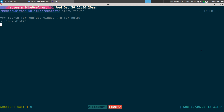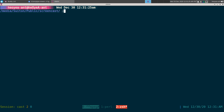Straw-viewer uses the invidious APIs. Invidious is like a middleman to YouTube — they scrape YouTube content and serve up videos. But it can be slow and you might not even get results. Pipe-viewer is a fork of straw-viewer, but it's faster because it scrapes YouTube directly and falls back to the invidious APIs if that doesn't work.